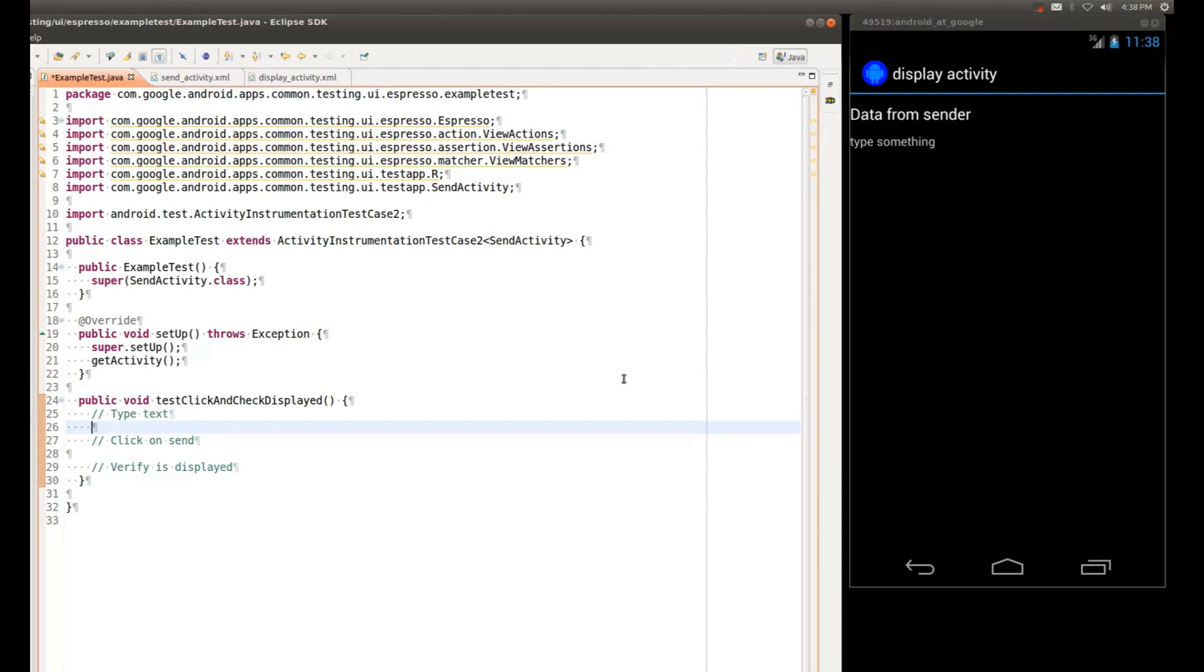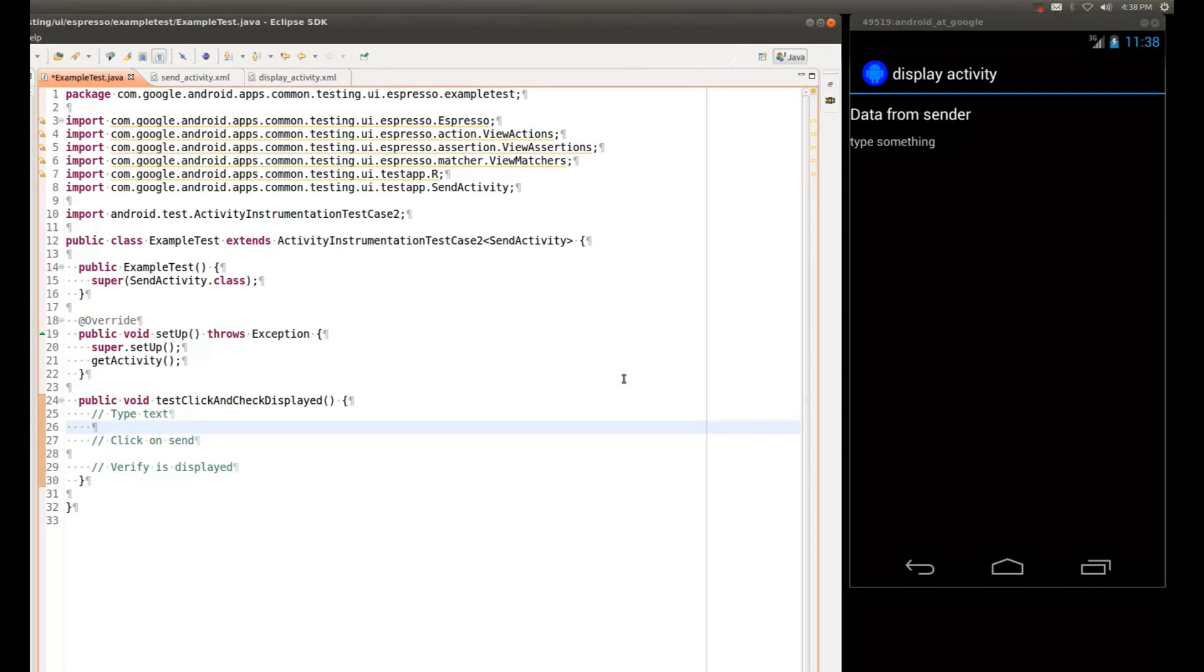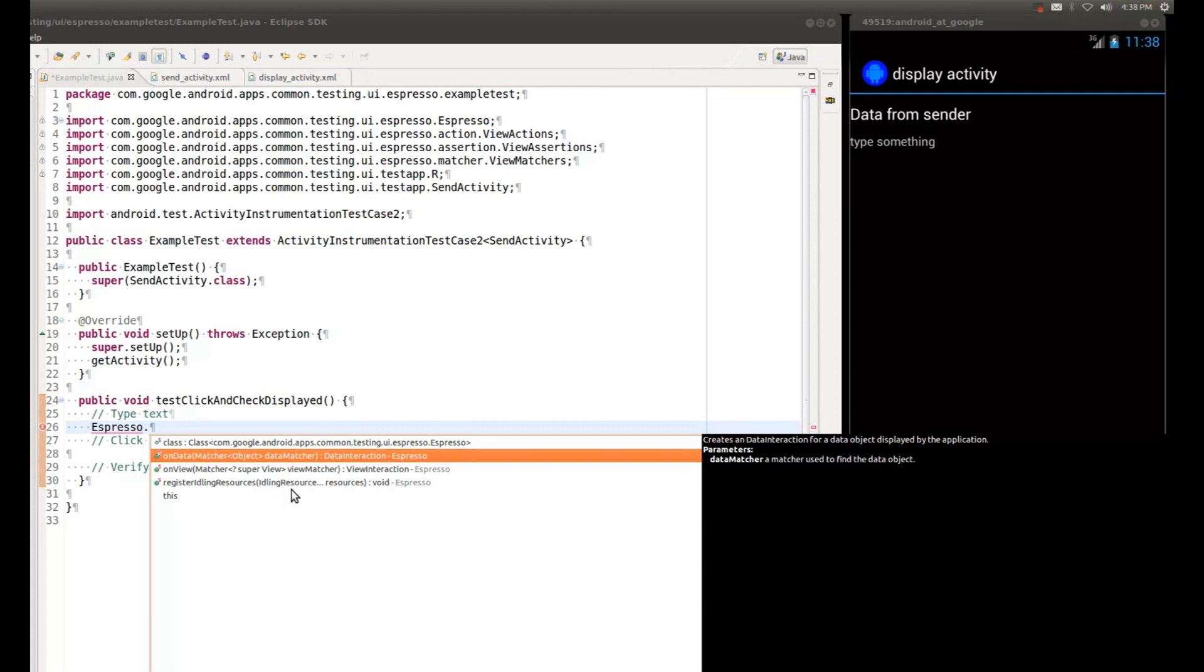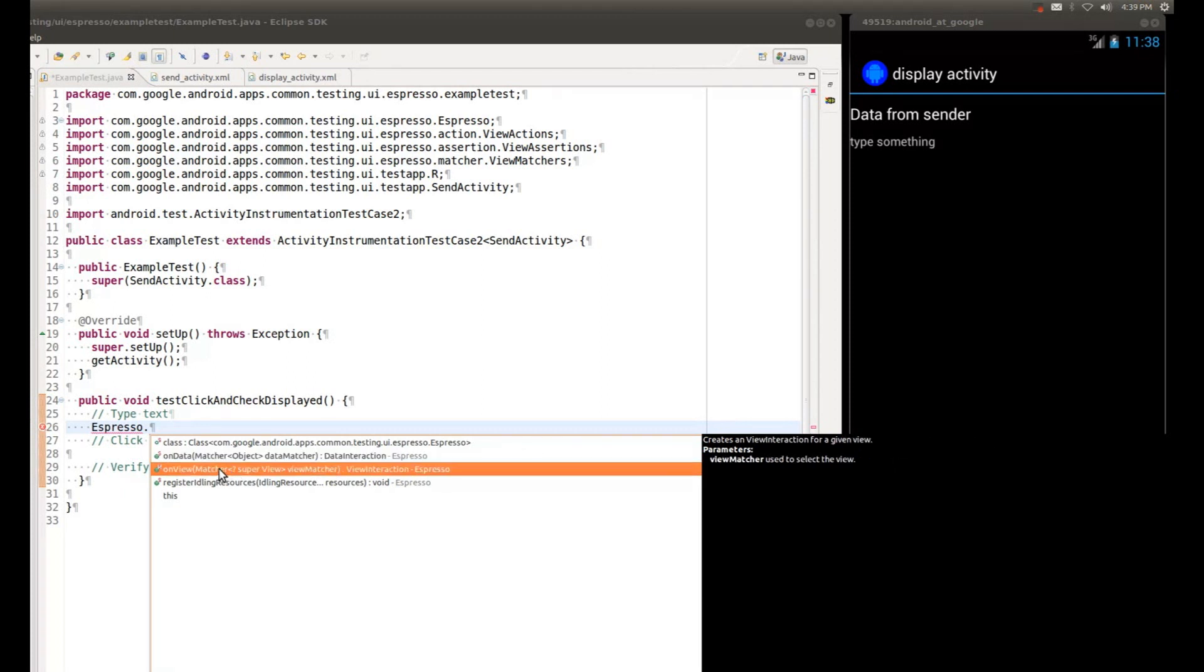We're going to start out with our entry point. Espresso has two entry points specifically. And as I type, I will do IntelliSense so you guys can see what they are. Here we have the OnData, which allows us to load data in adapter views. But we're not going to be dealing with adapter views, so we're simply going to use the OnView entry point.